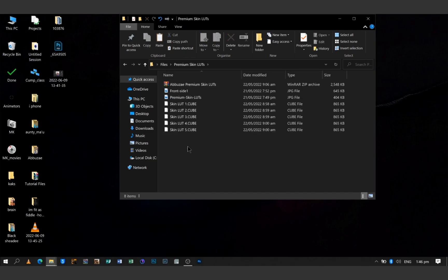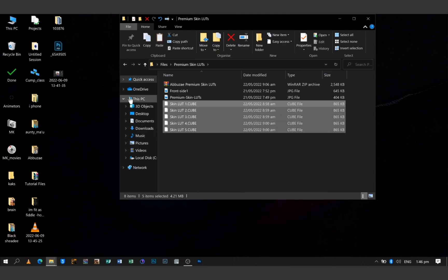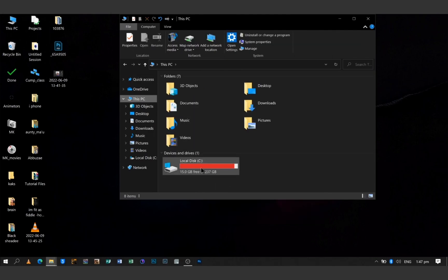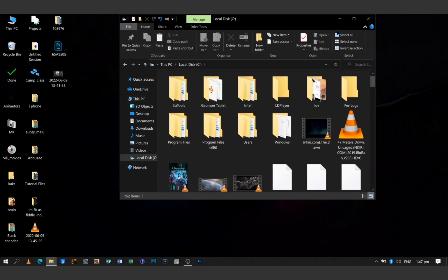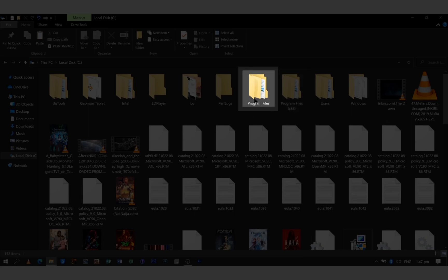What you are going to do is copy the LUTs that you want to bring inside of Photoshop — right click and copy them. Then go to This PC, select the C drive. Inside the C drive, look for Program Files. Notice there are two Program Files; one has x86 in brackets — I'm talking about the one without x86.